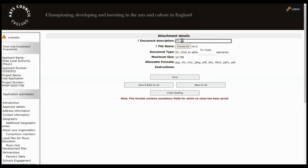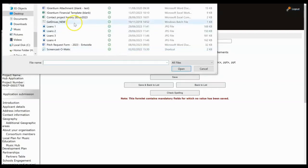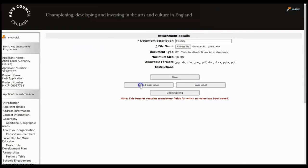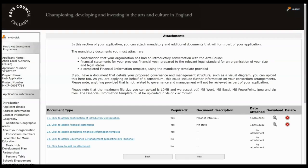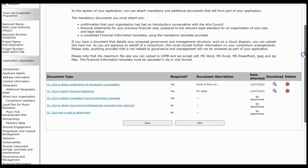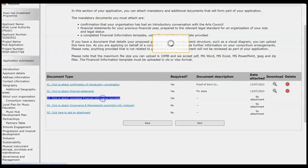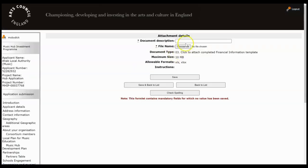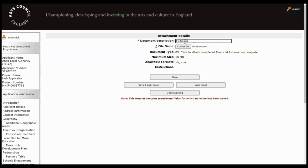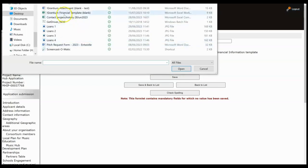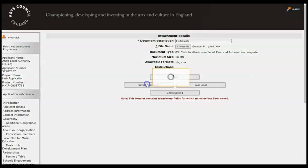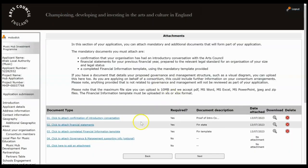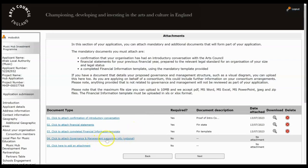This is financial statements. Choose the file. Save and Back to List. Then for the financial information template there is a particular template that you have to download from our website, fill in and upload. So you can only upload an Excel document for this particular one and it should be that template that's filled in by you.